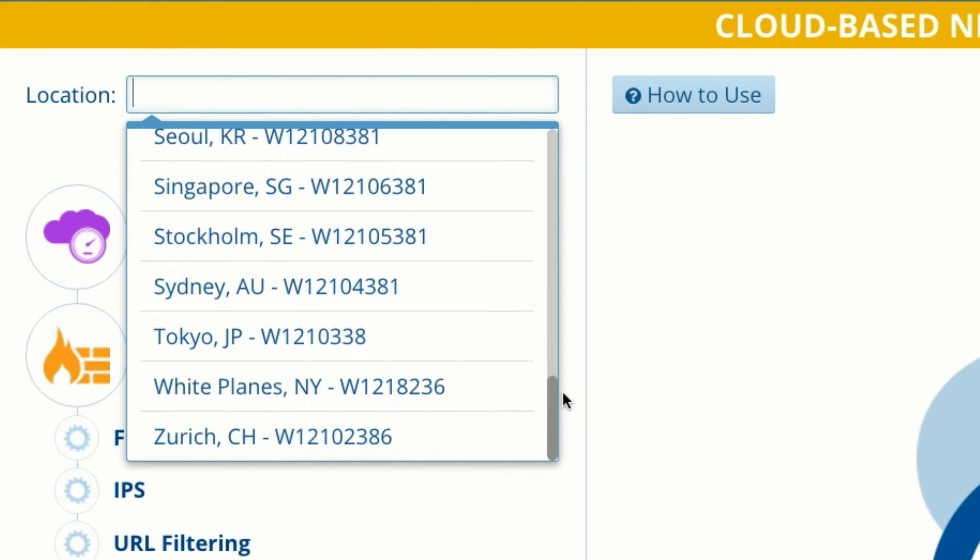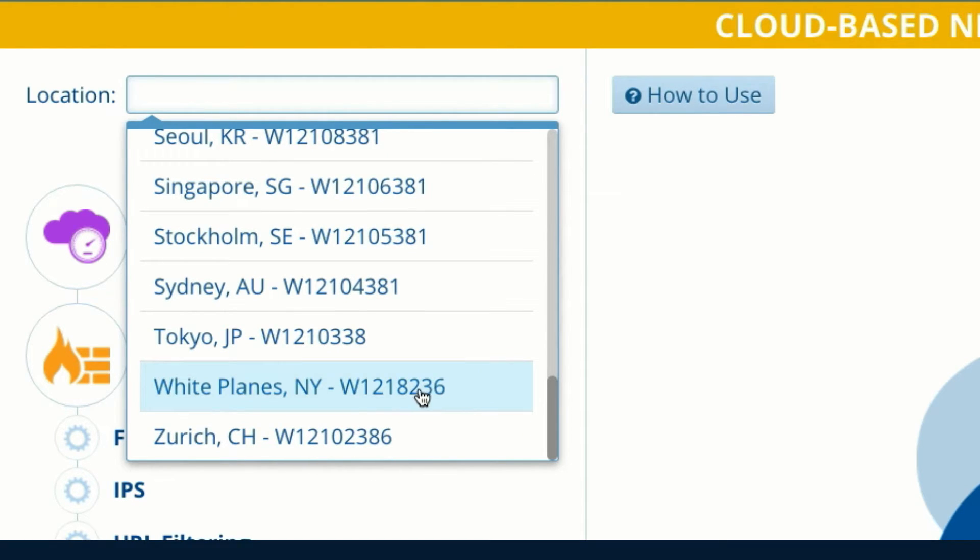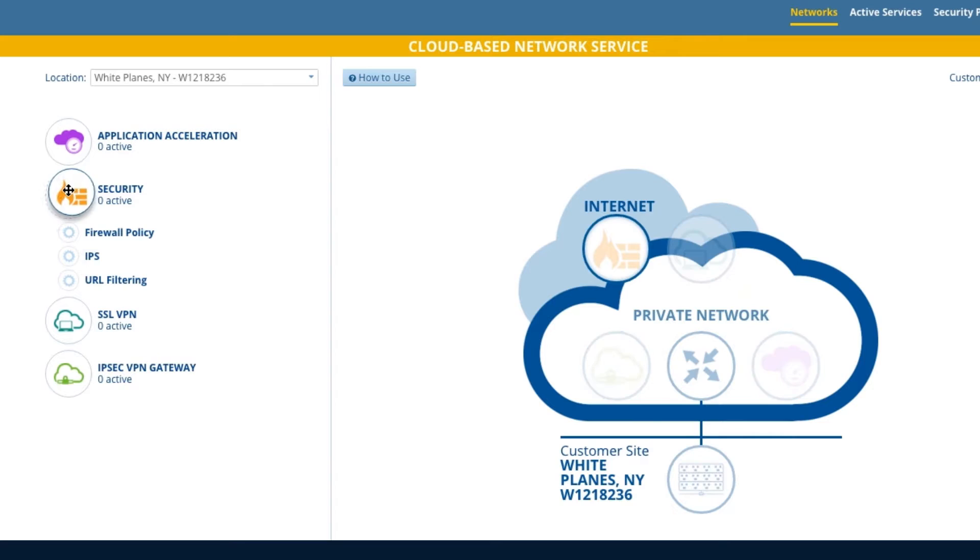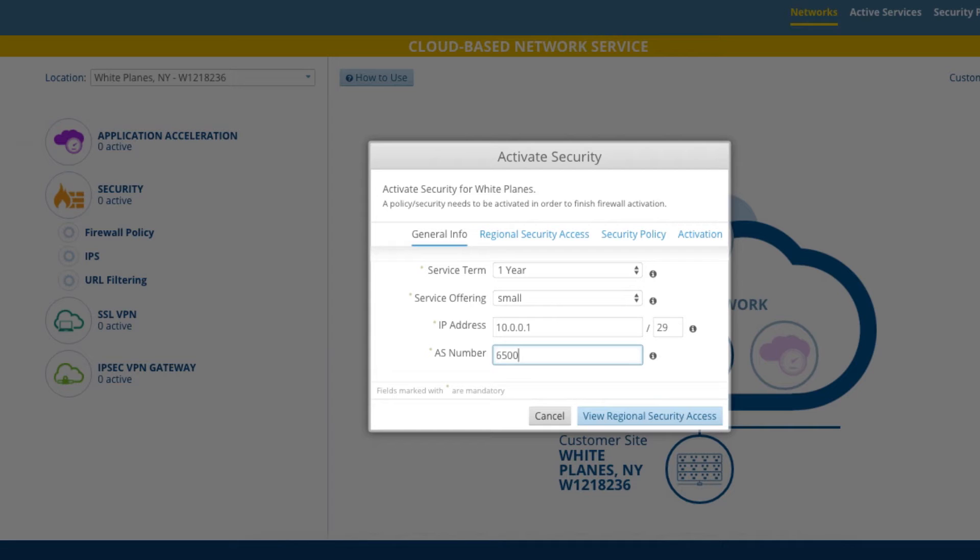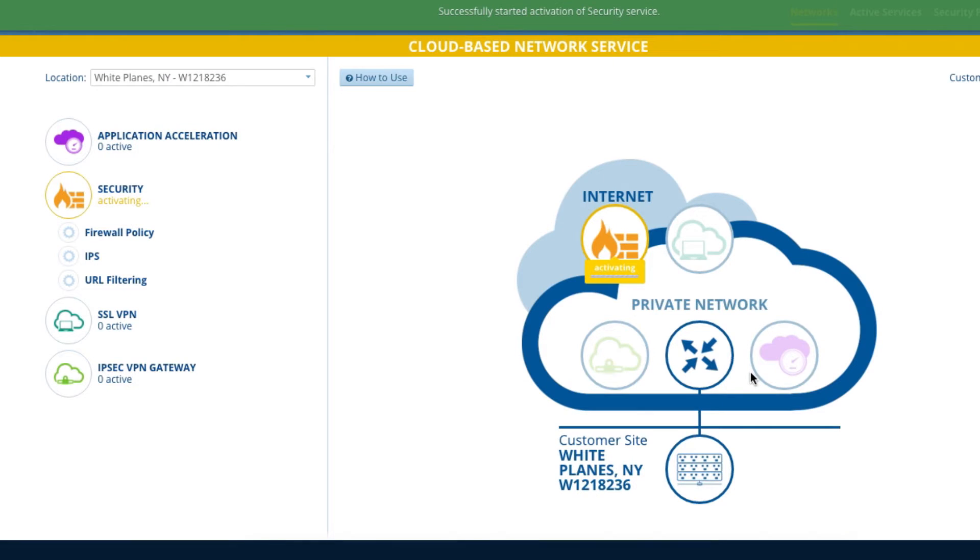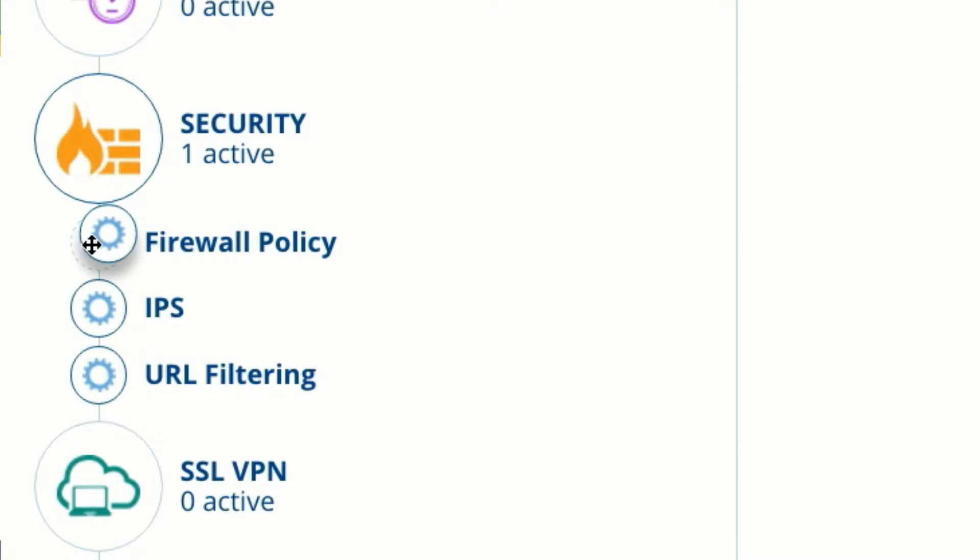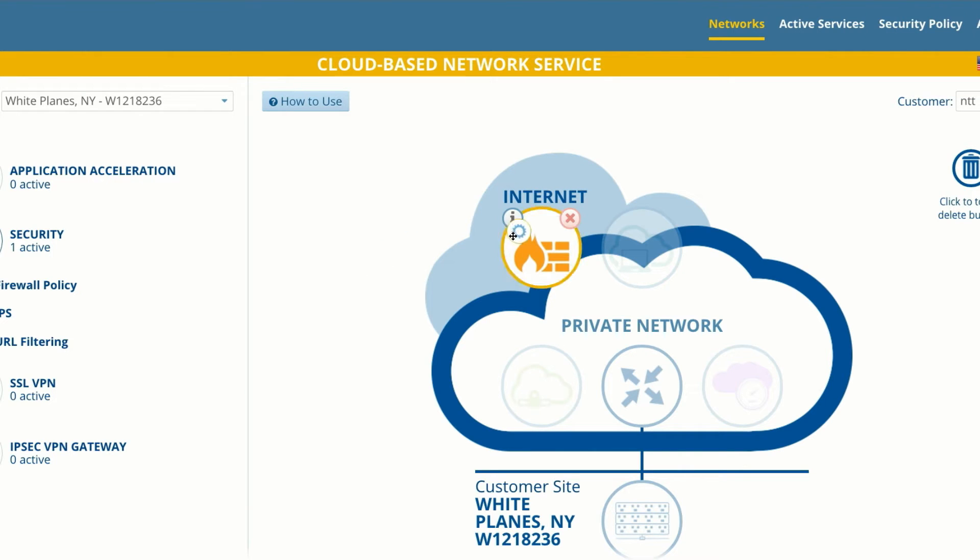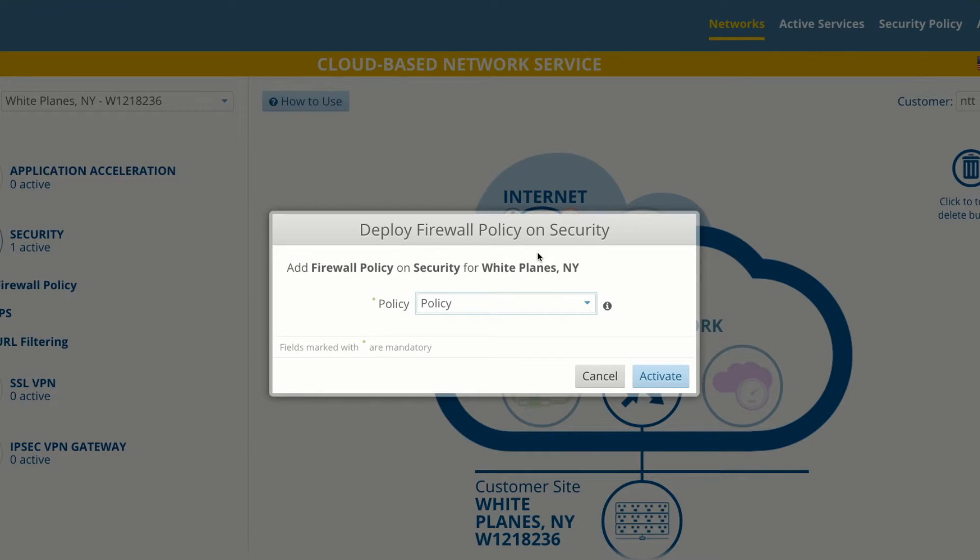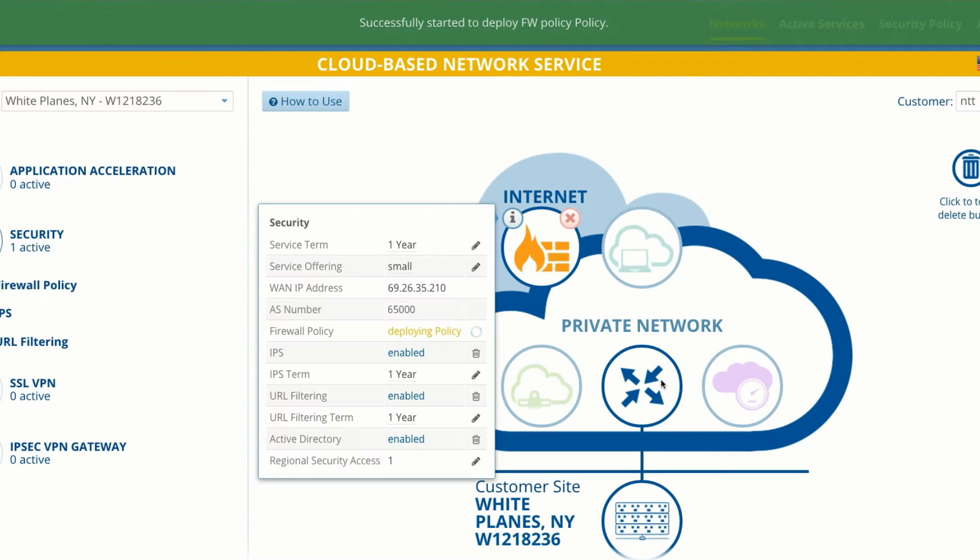Via the Universal One portal, you simply select an office, create cloud-based security, and build firewall security policies, instantly boosting local internet performance while maintaining the same enterprise security policy.